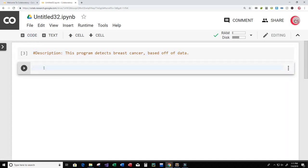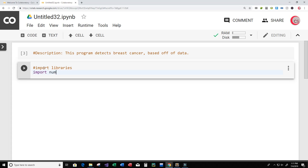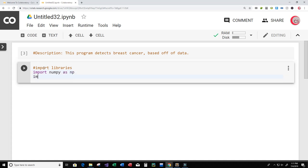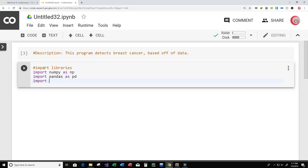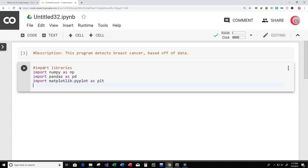Let's create a new cell and import the libraries. I'm going to import numpy and give it an alias 'np', import pandas with alias 'pd', import matplotlib.pyplot as 'plt', and import seaborn as 'sns'. This might not be all the libraries we need, but these are the ones I know I'll be using immediately.